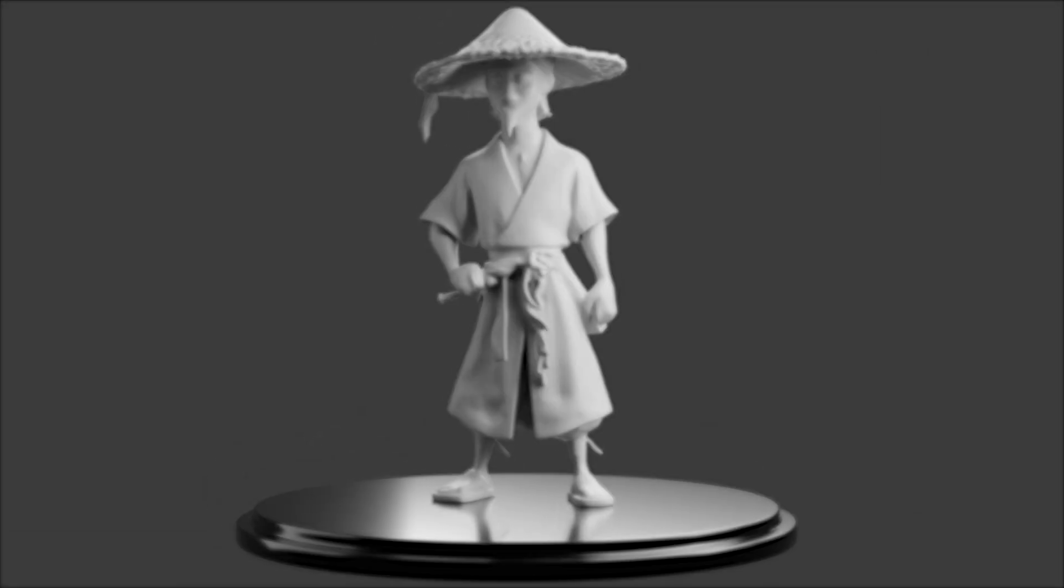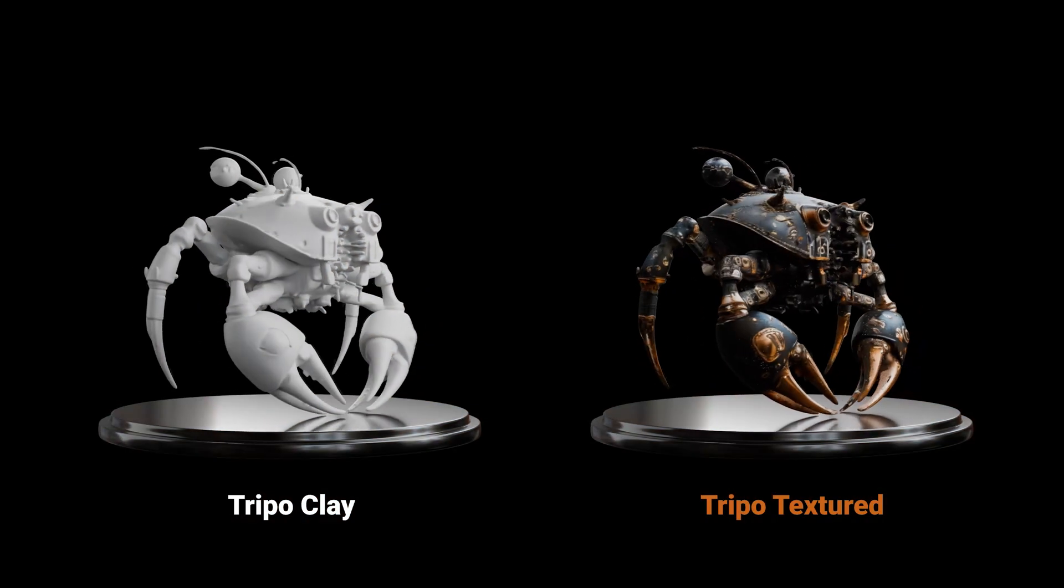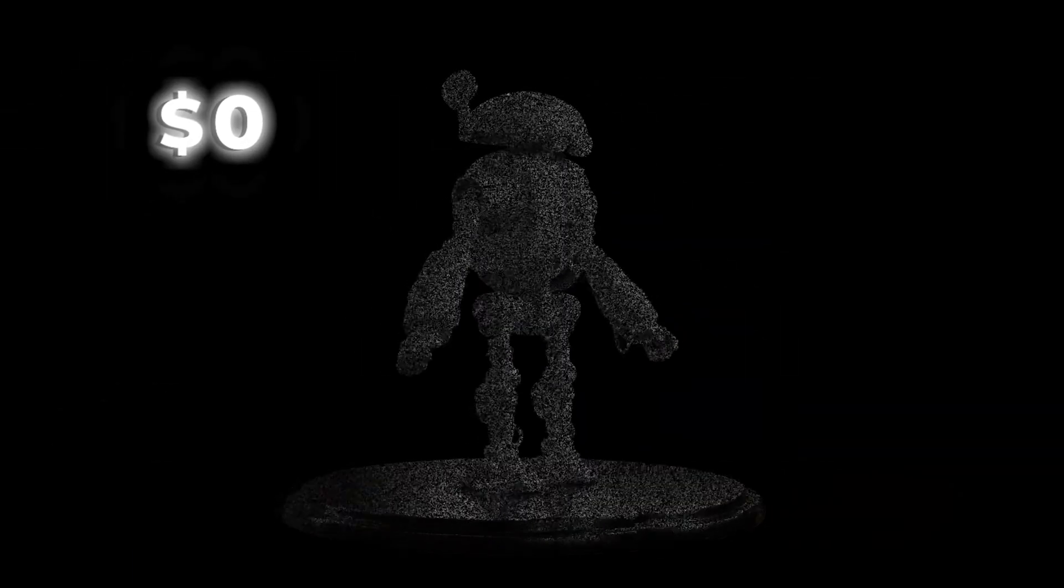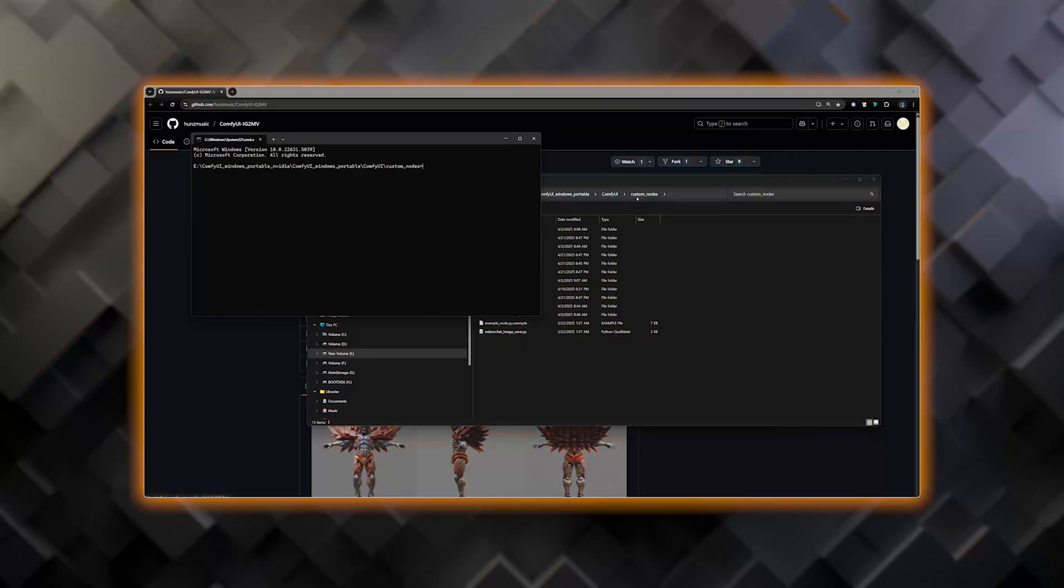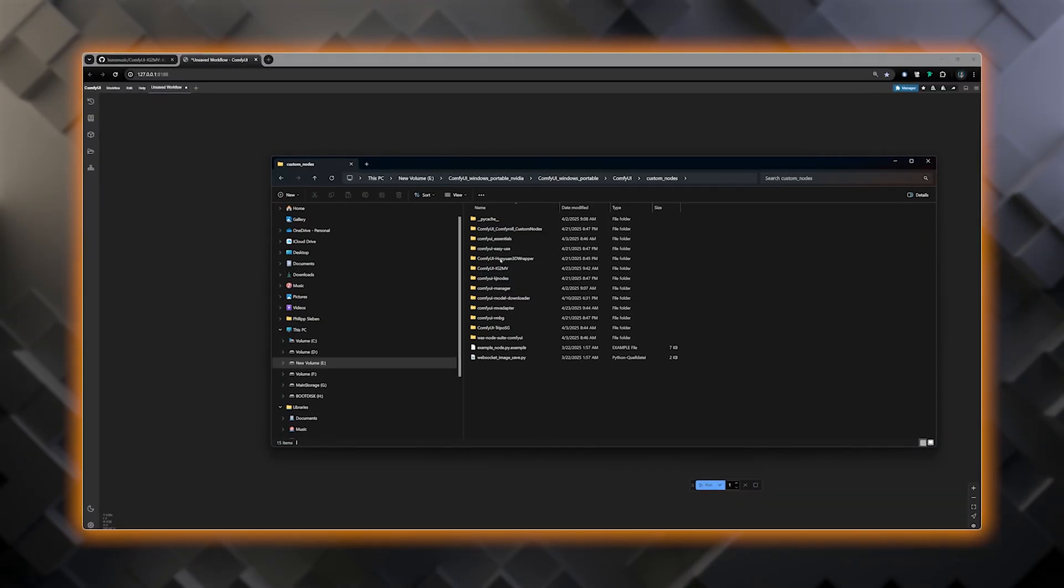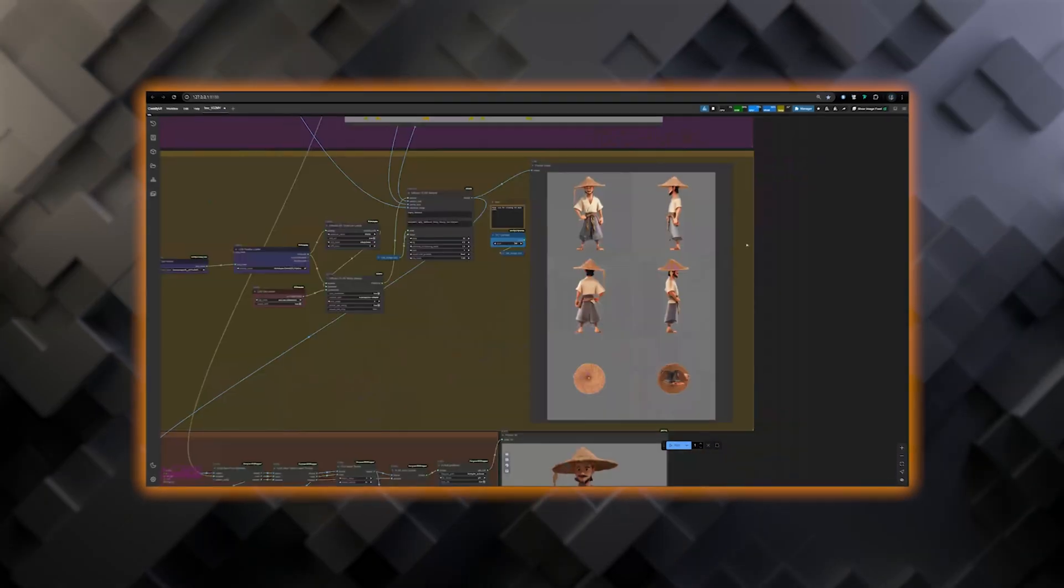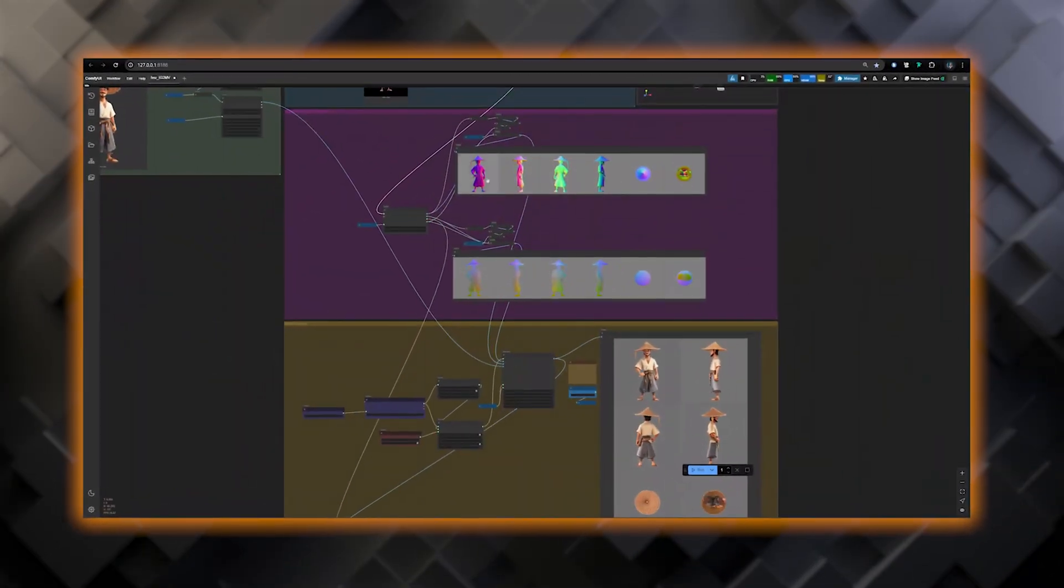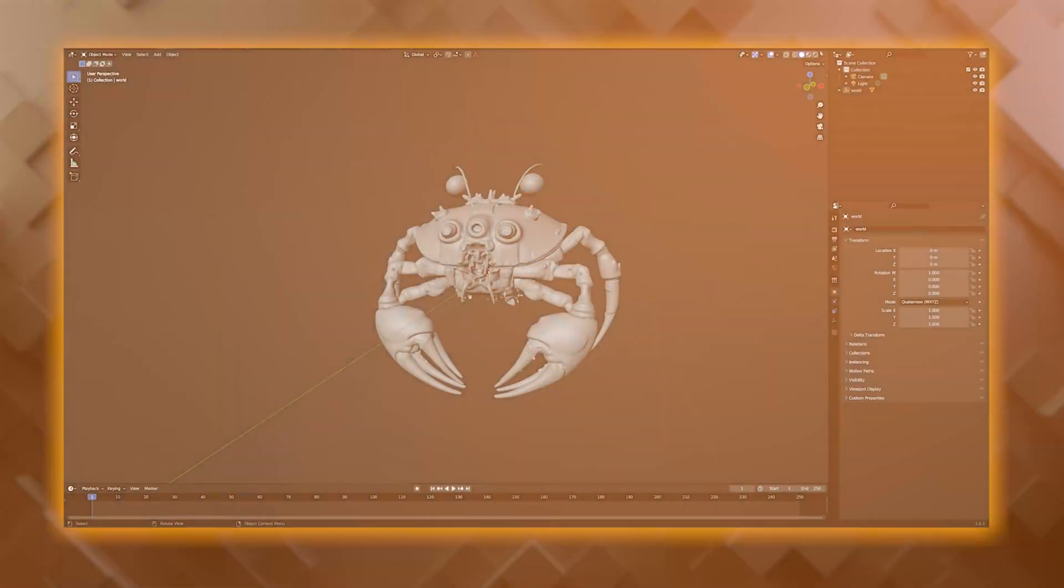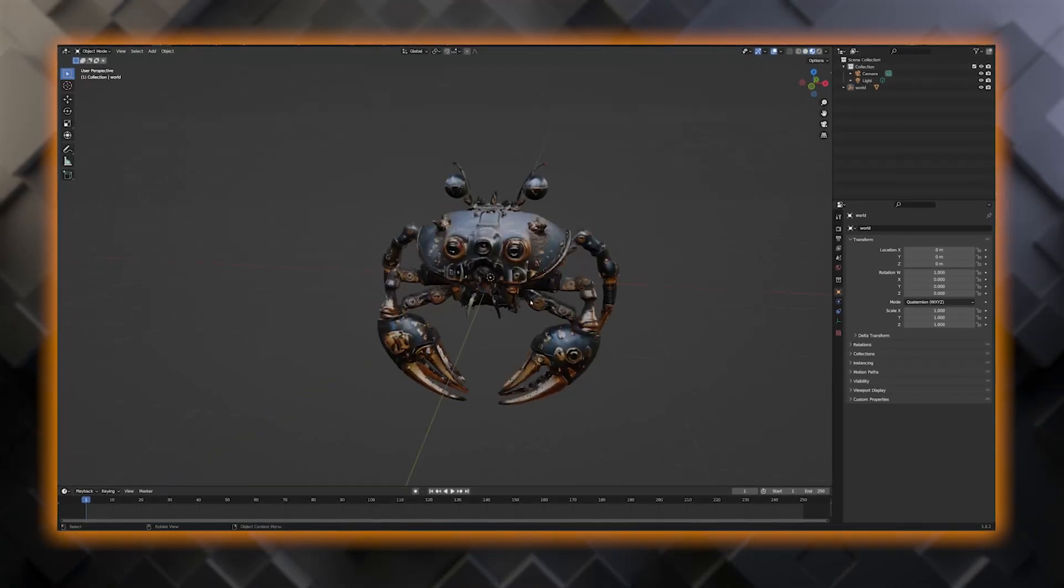In today's video, I'm going to show you how you can generate stunning textures for your 3D AR models for free in ComfyUI. I will show you step by step how you can install the workflow on your own PC, how you can generate high quality textures for your 3D AR models, and how you can use the model in Blender. By the end of this video, you will be able to generate high quality textures for your 3D AR models in ComfyUI. Having said that, let's dive right into it.